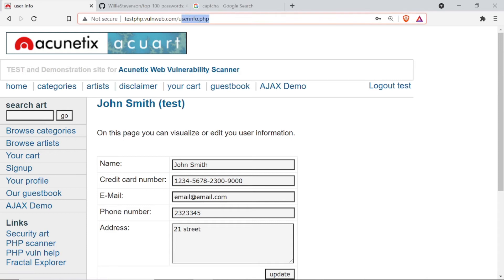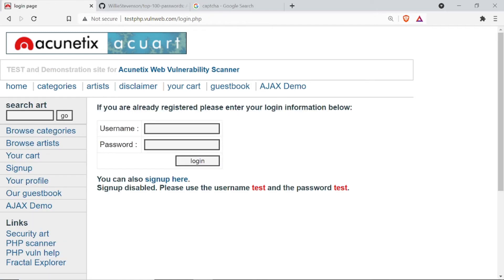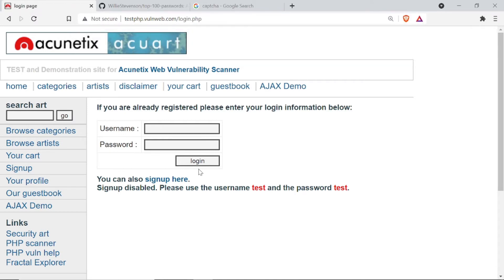Now you can see here user_info.php — this is the main page we have to go to after putting correct credentials. Let me log out and go back to the sign-up window. Now you can see login.php is the login page, and the main page we need to reach is user_info.php. If I navigate directly to user_info.php while not logged in, it redirects me back to the login page. So we can use that factor too.